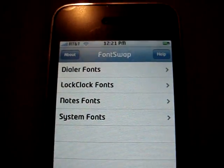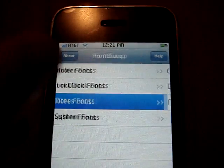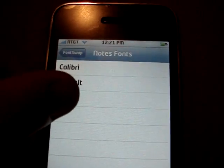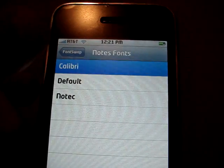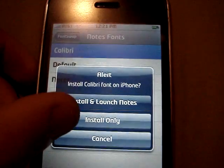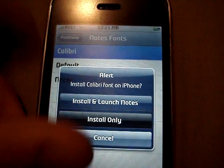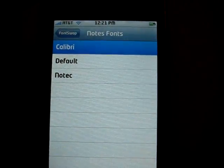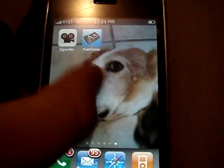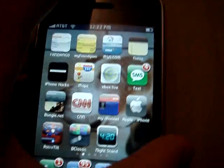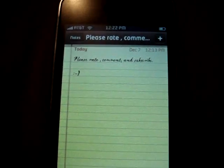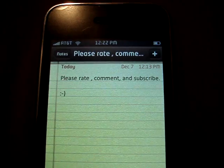So I'm going to show you the notes fonts first — I'll just show you a couple of these. I'm going to change it to the Calibri font. I recommend clicking Install only, because sometimes the launch doesn't always work. So then you're going to click your Home button and navigate to Notes. And it's going to change — and there you go, it's changed.